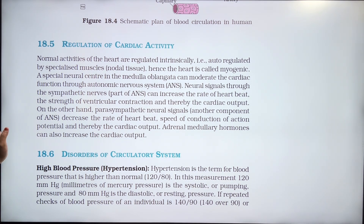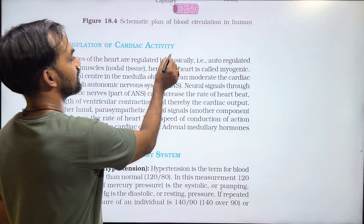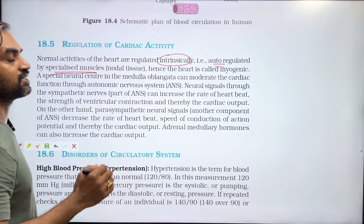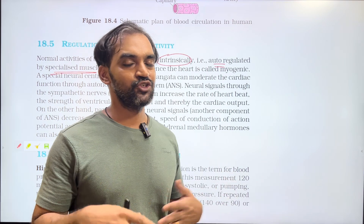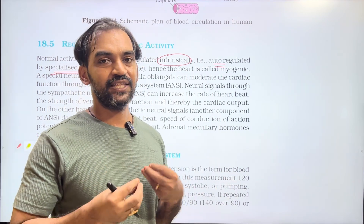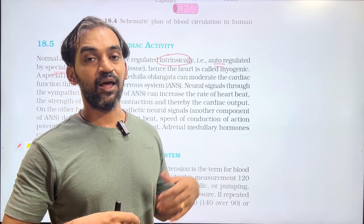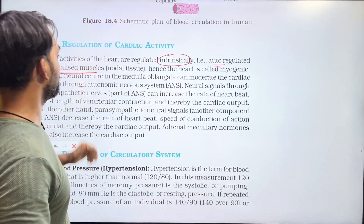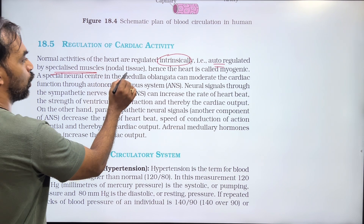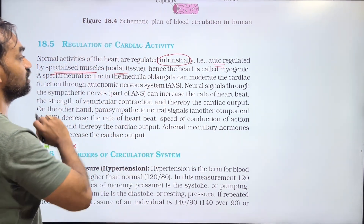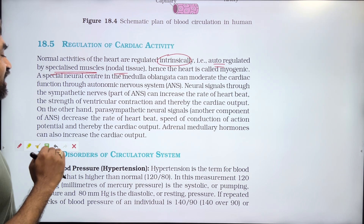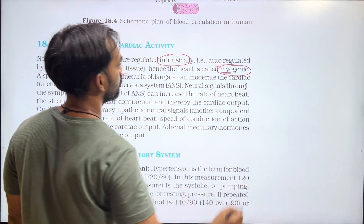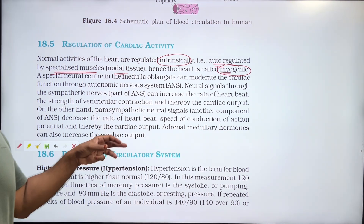Normal activities of the heart are regulated intrinsically — that is, auto-regulated by specialized muscles. Intrinsically, nodal tissue is involved. The heart muscles are regulated by specialized muscle or nodal tissue. It is myogenic — myo means muscle control.